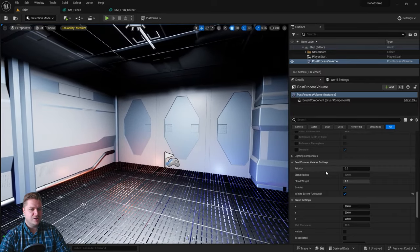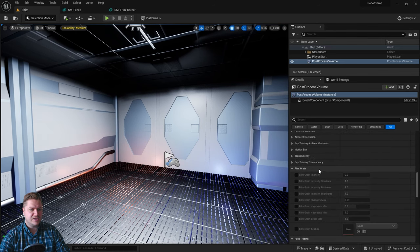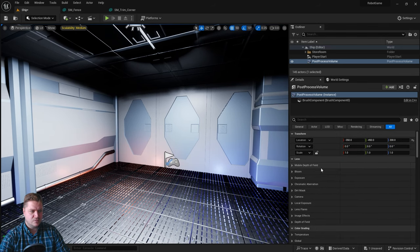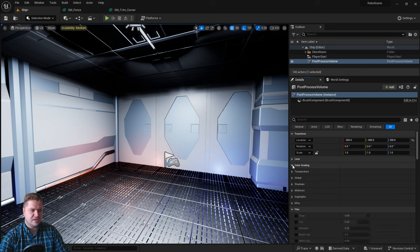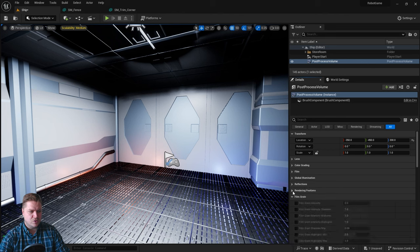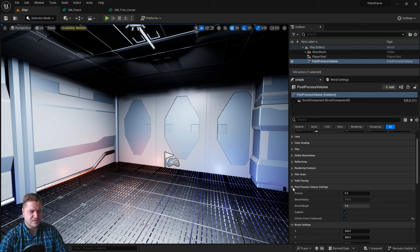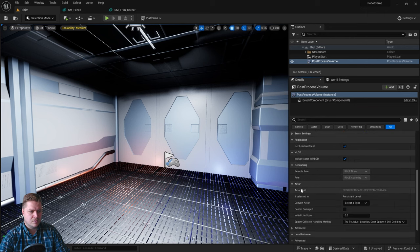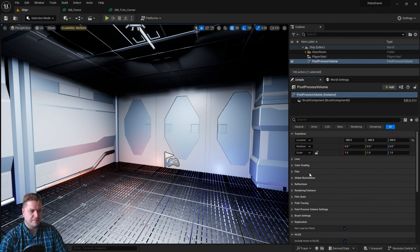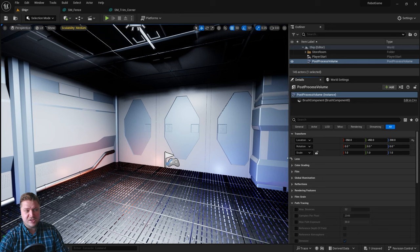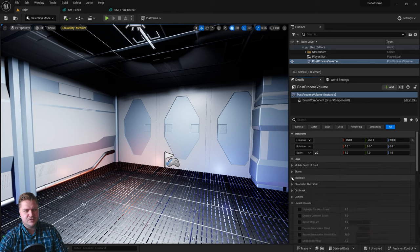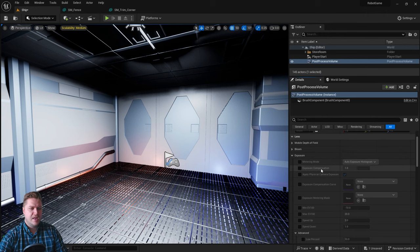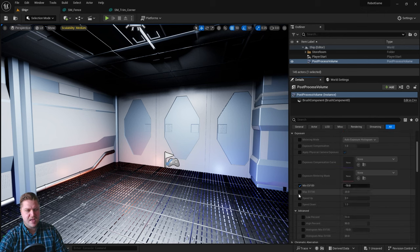So then what I'm going to do is find the exposure area of this. So I'm just going to collapse some of this. So I don't need to be doing a lens. I don't need color grading. I don't need film. I don't need global illuminations or reflections or rendering features or film grain or path tracing. Hang on. Where is exposure? Okay, I got a little bit excited then. It's actually in the lens settings. My mistake. And it's in this exposure here. So third one down, exposure.